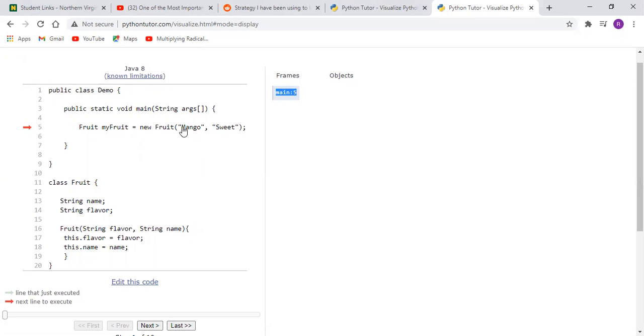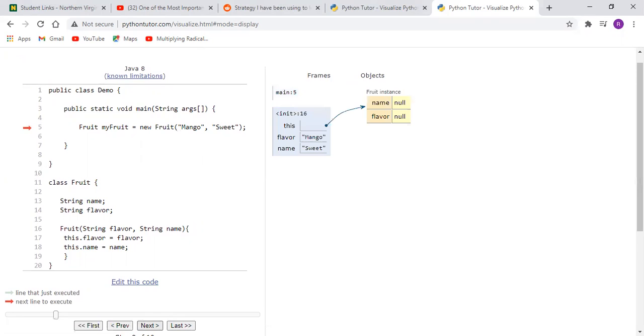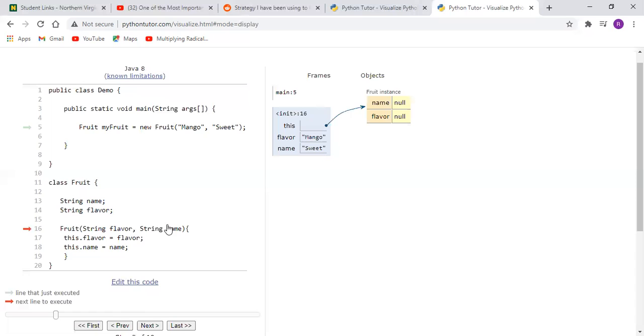That's actually what we're signifying here, and when we click next it jumps straight to the constructor and it's carrying down these two local variables which are flavor and name. And so it's saying well, flavor and name are these parametized variables here.